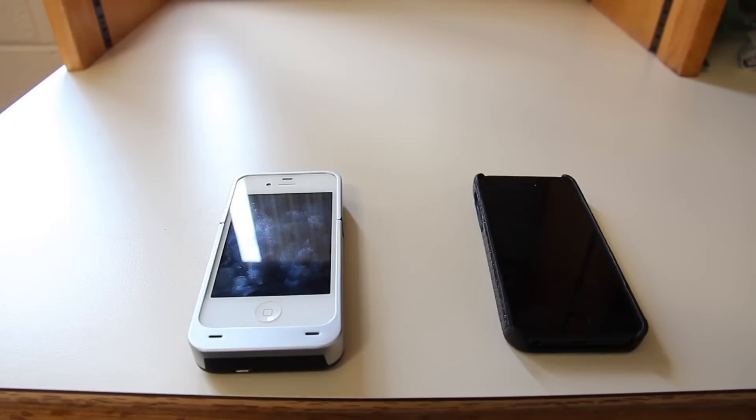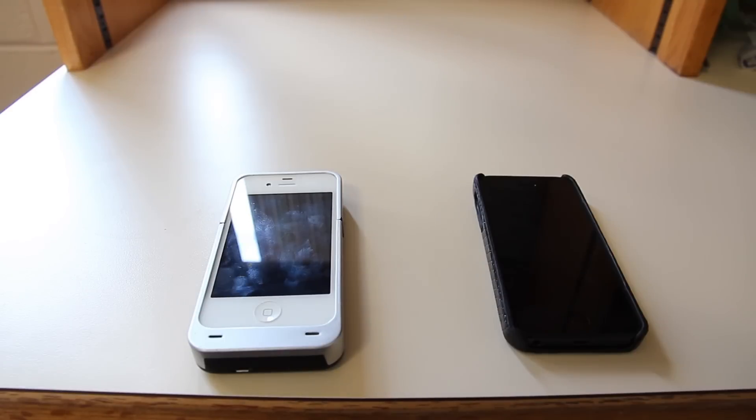Okay guys, I'm going to be doing a speed comparison between the iPhone 4S and the iPhone 5.